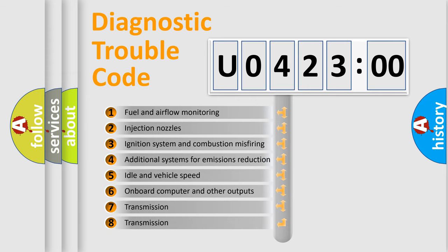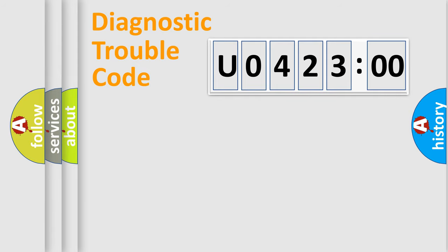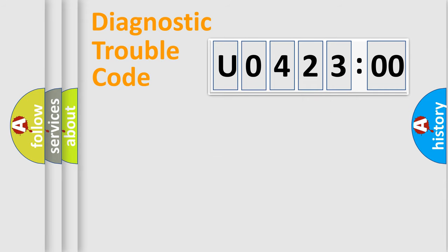The third character specifies a subset of errors. The distribution shown is valid only for the standardized DTC code. Only the last two characters define the specific fault of the group.